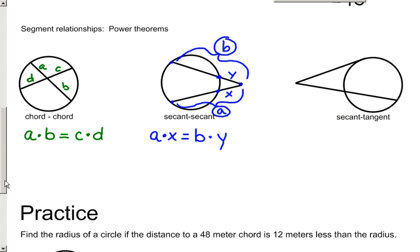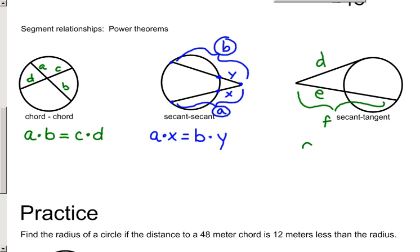The last power theorem is the secant-tangent power theorem, which says that the length of the tangent squared equals the whole secant times the outer piece. If I call the tangent D, the outer part of the secant E, and the whole secant F, the power theorem says D squared equals E times F.